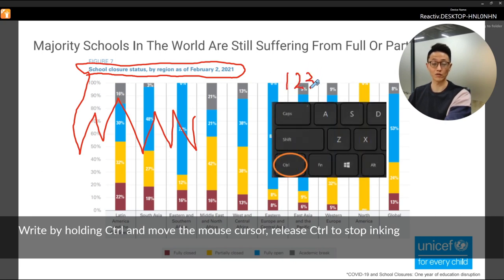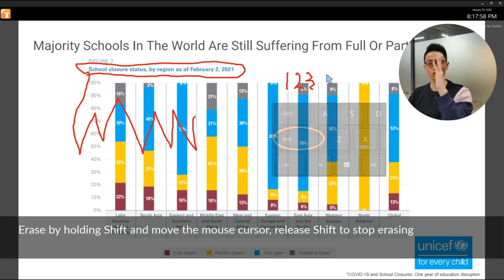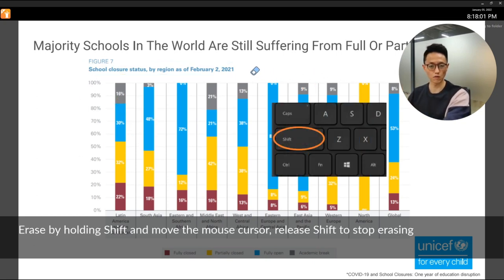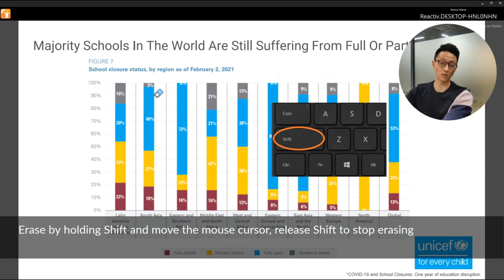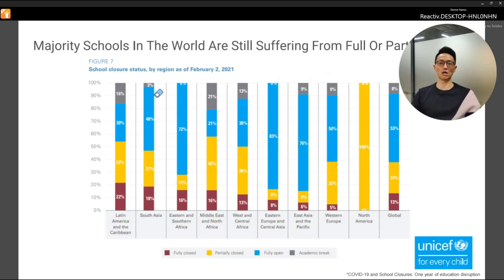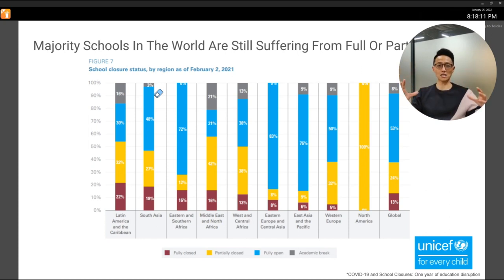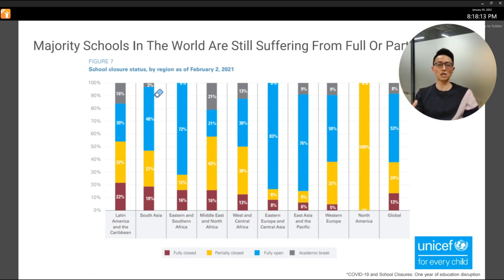If you want to erase the ink, hold on to Shift — which is right next to Control. Hold Shift and move the pointer to the ink and you will erase it accordingly. So now you are a super presenter because you can fully control your presence, your content, and access the annotation tools.